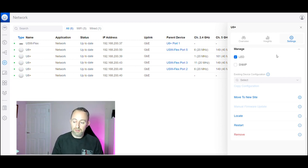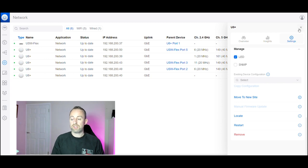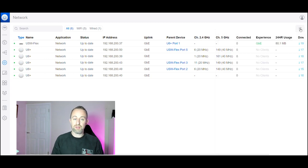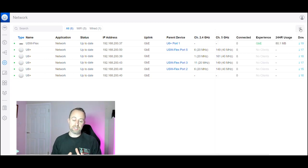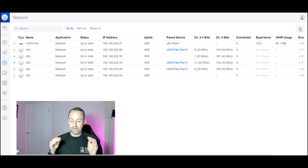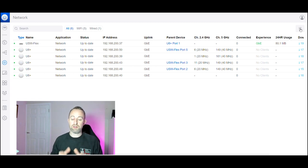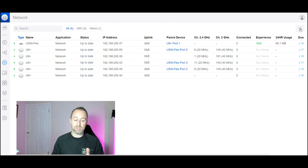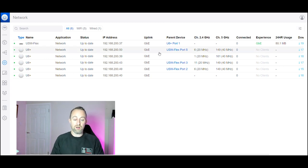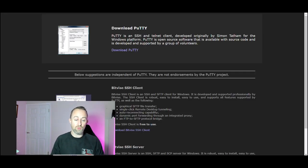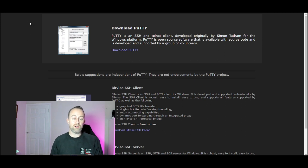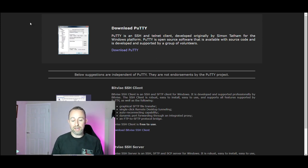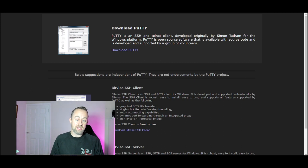The third method is using something called SSH. Now it sounds a little bit daunting, a little bit scary, but it's not, it's really pretty simple. The first thing you need to do is download some software. I'll put the link in the comments below, but it's called Putty and you can find it at putty.org. Just download that, get it onto your computer, and then you'll be ready to go with the SSH.